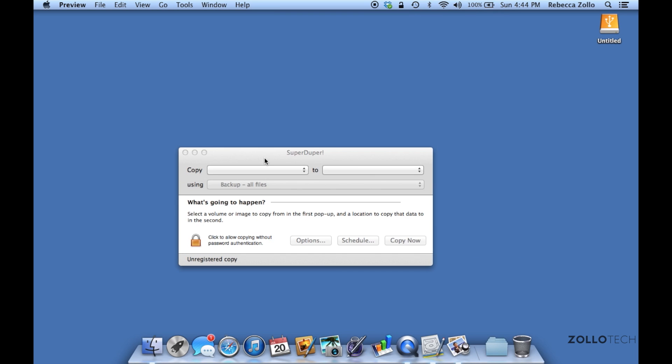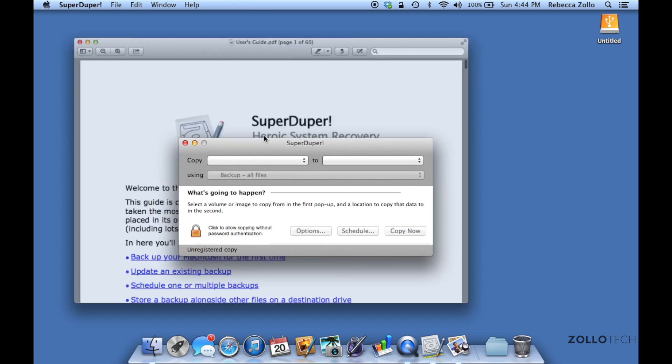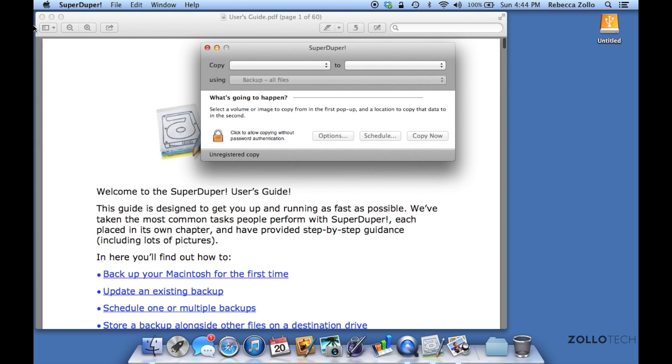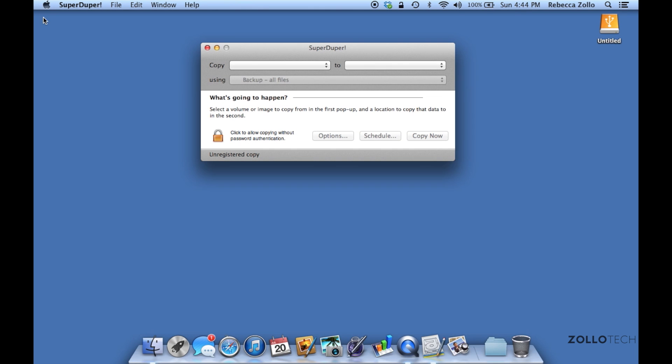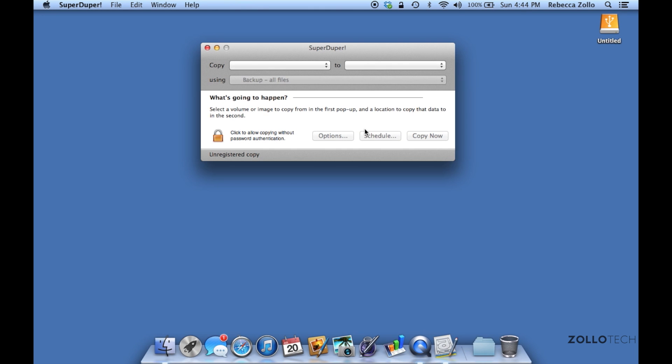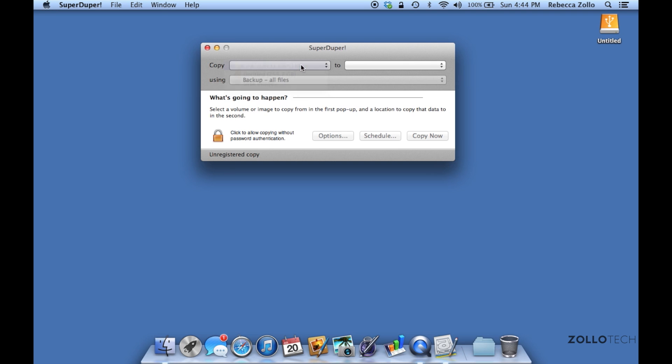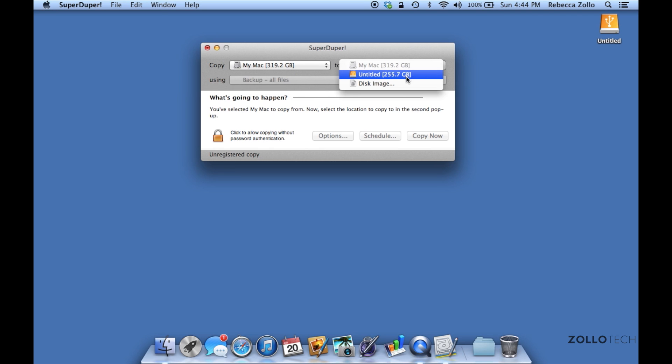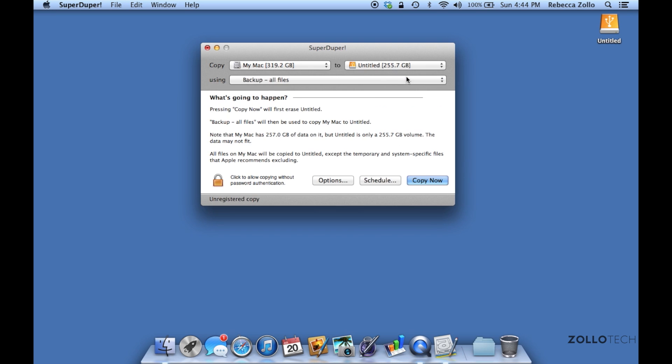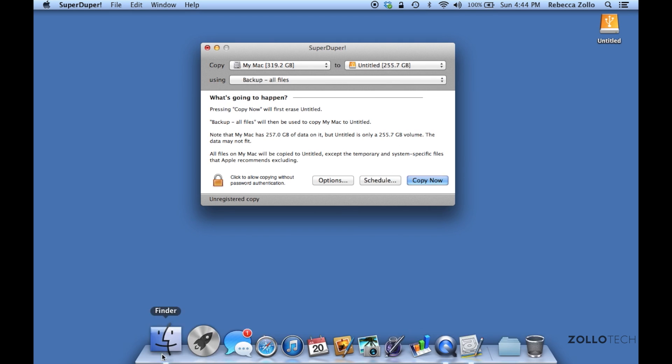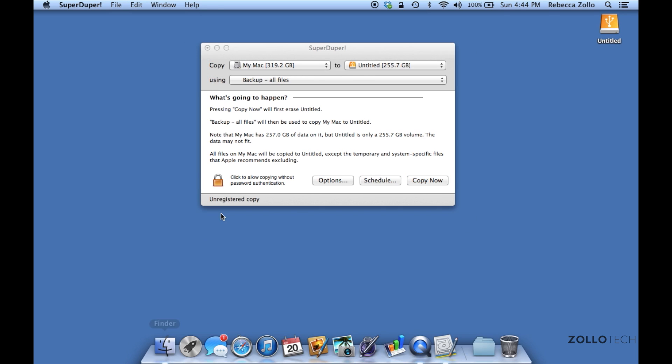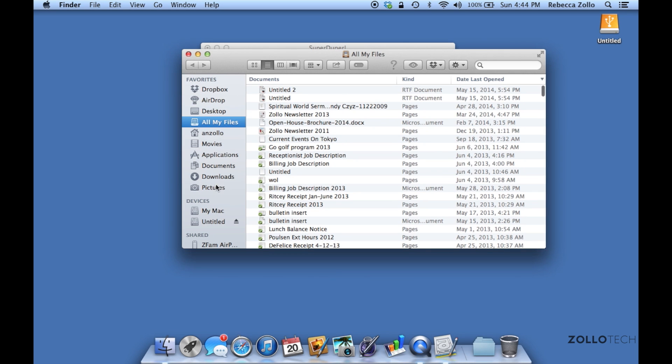In case you missed that, we just partitioned the drive and formatted it. What we're going to do is open up SuperDuper. SuperDuper is very simple - we can click Copy, pick the drive we want to copy from (this Mac), the drive we want to move all the files to, and we can copy now.